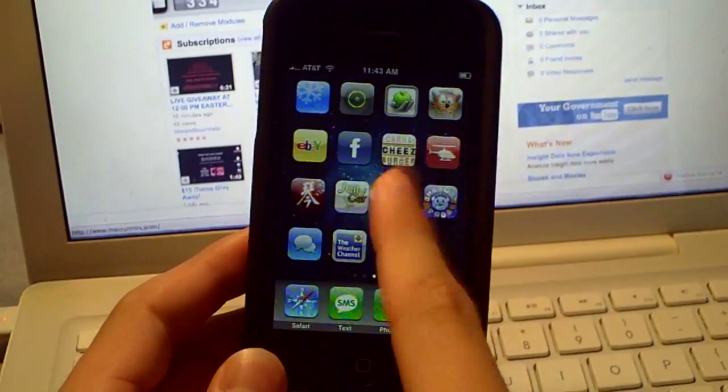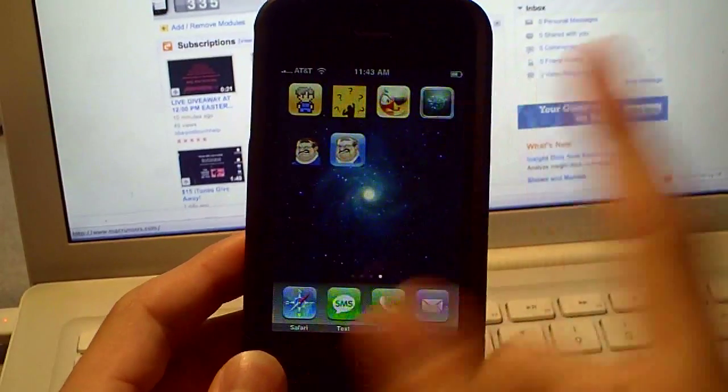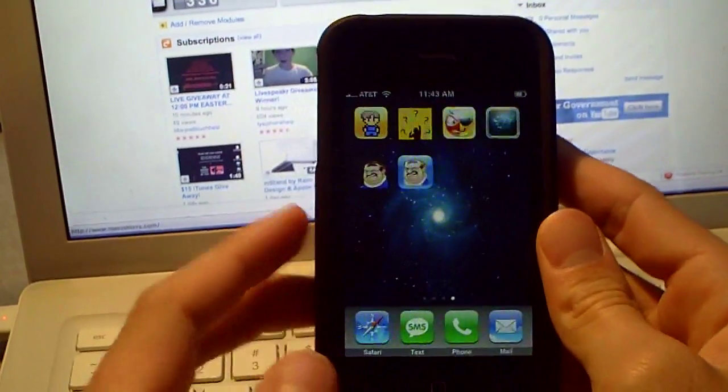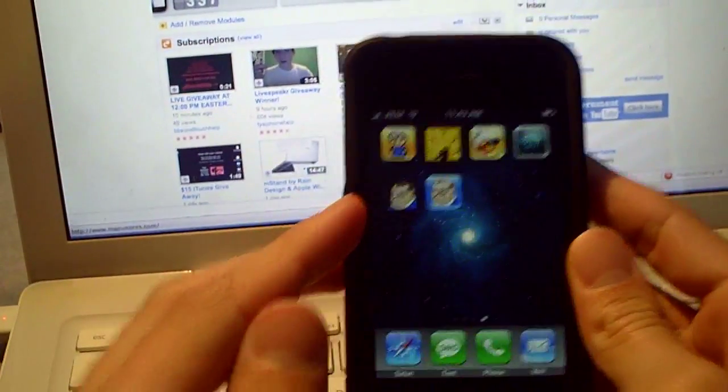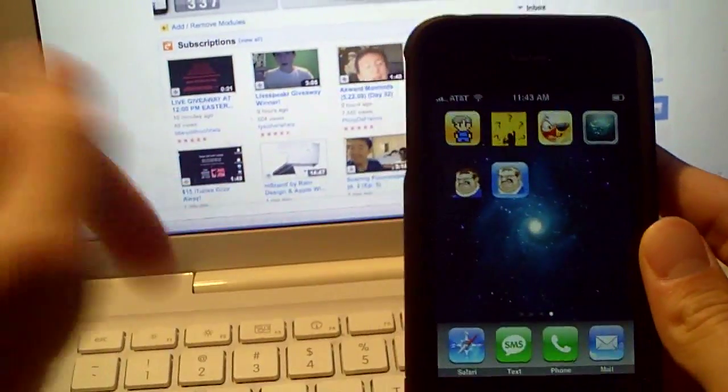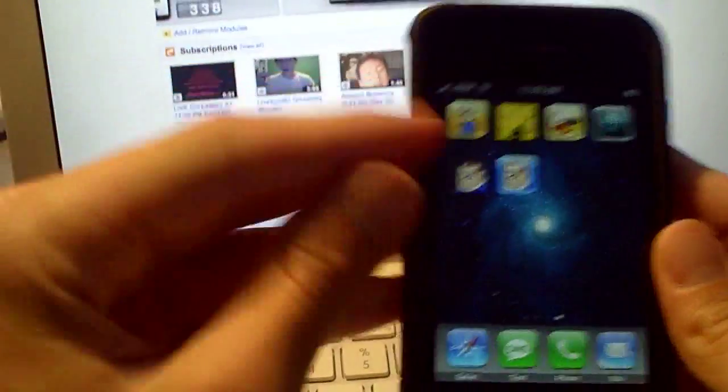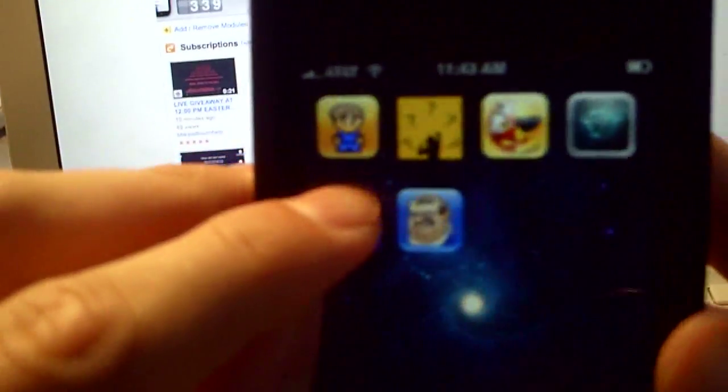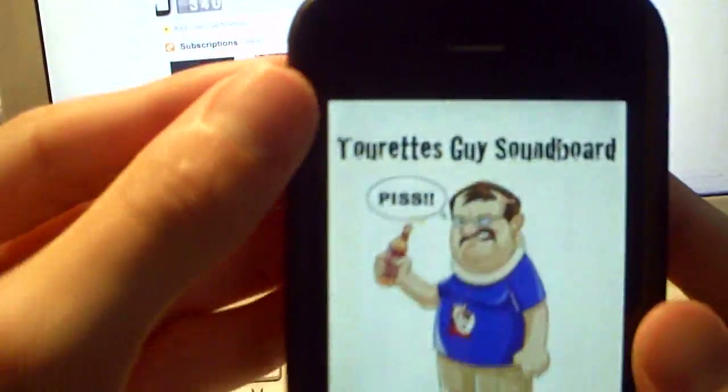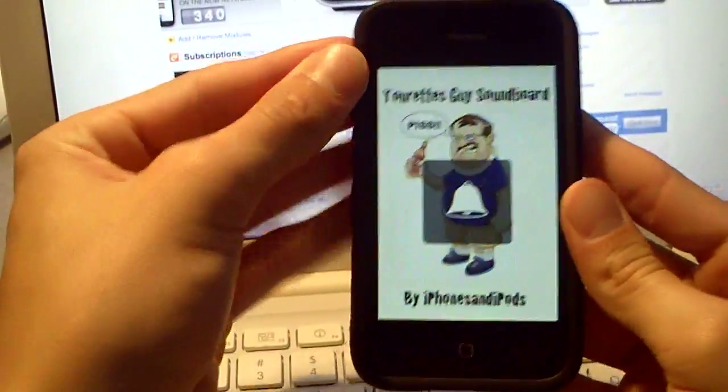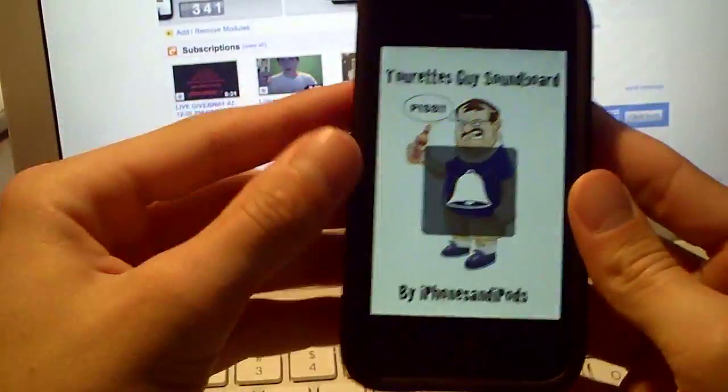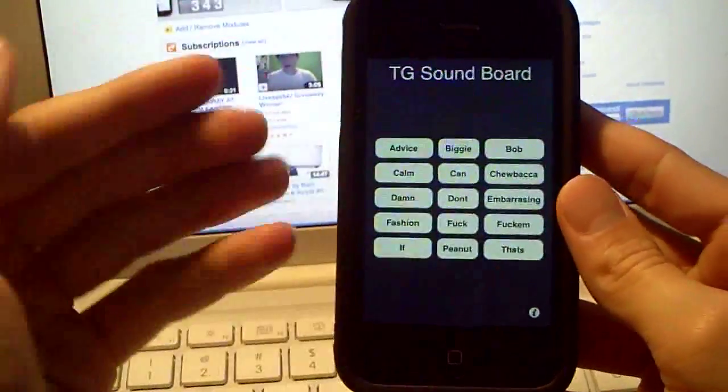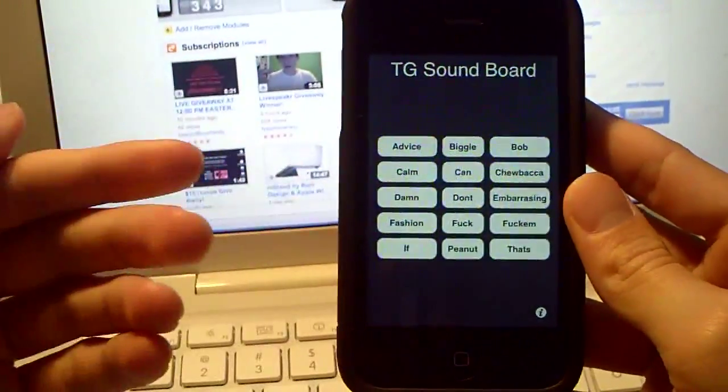Insidia, somebody helped me make it, iPhone SDK Tutor, and he's in my description, but it's called a Tourette's Guy Soundboard. It's my name, and there's 16 sounds.